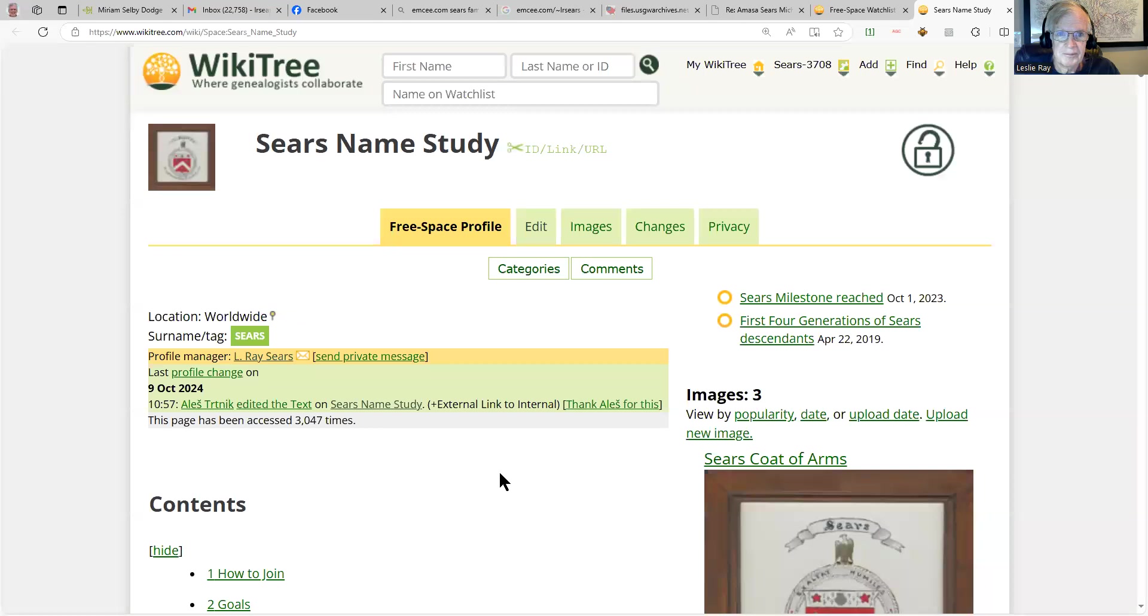So I'd like to show you the Sears One Name Study that I've been working on at WikiTree. Just because our name is Sears doesn't mean we're all from the same family. Just like the name Smith, there are hundreds of Sears trees with unique progenitors out there. So let's look at the Sears Name Study at WikiTree.